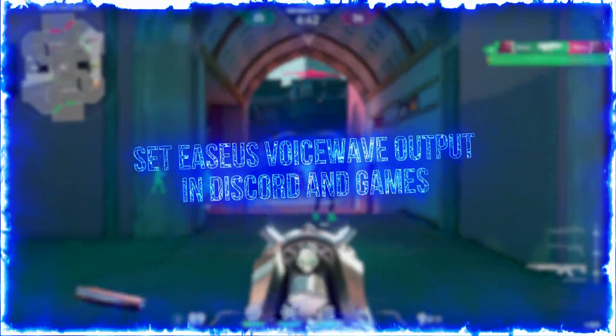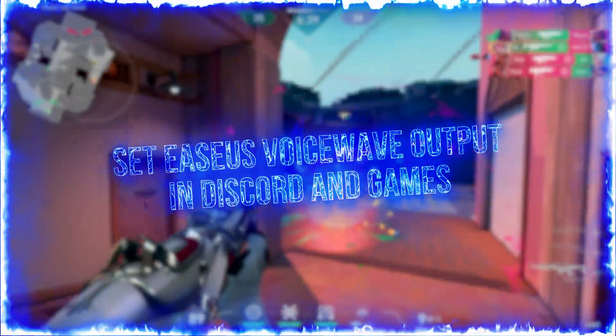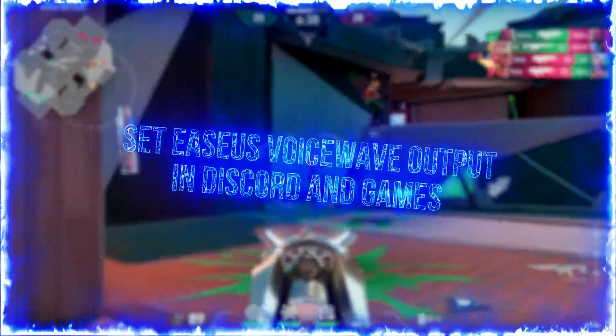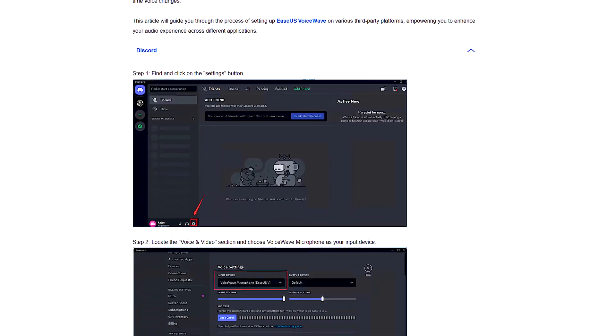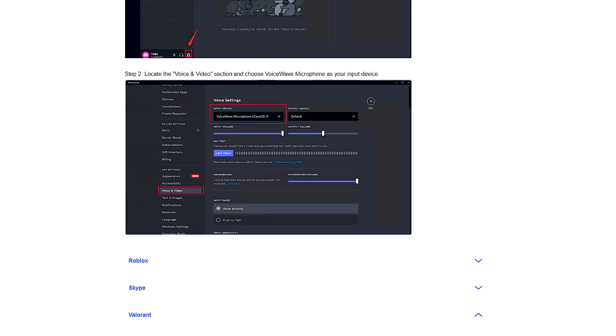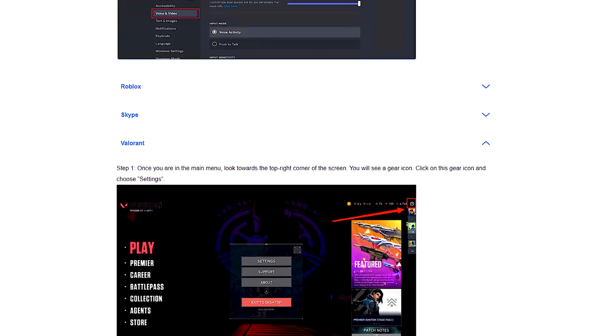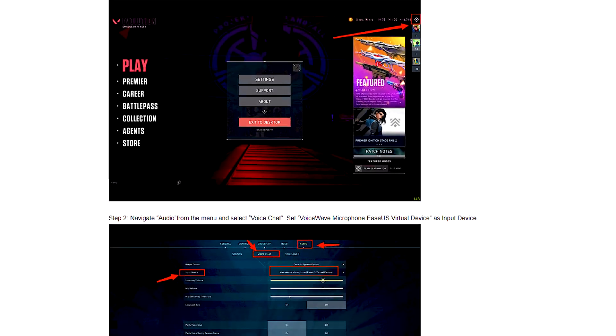Now you must configure the Isa's Voice Wave output in the desired application. First click on this option, which has a book icon. In this article, you can easily learn step-by-step how to set up Isa's Voice Wave in different apps and games such as Discord and Valorant.